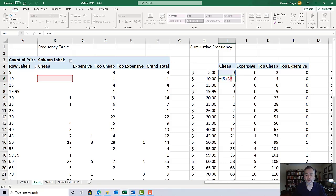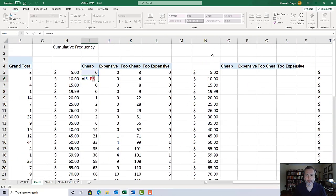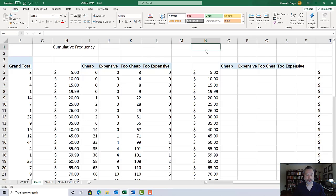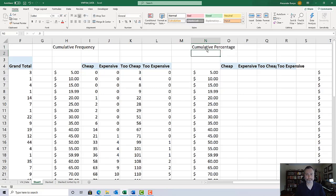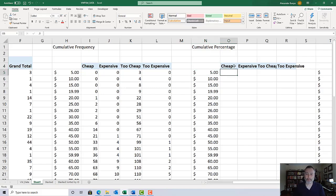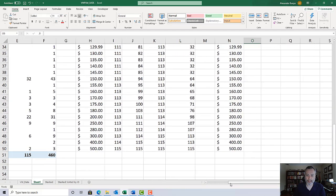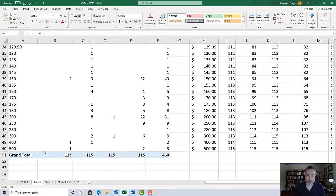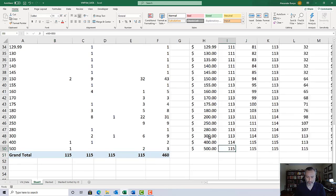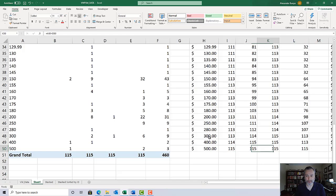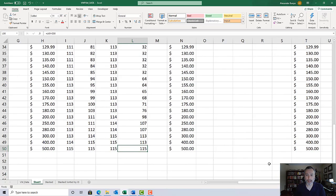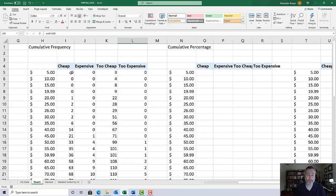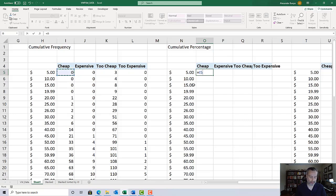Now we're going to create a third version or third table, known as the cumulative percentage table. This formula is very simple, but you need to have one piece of information. We know there are 115 respondents. We verified we had the right counts at the bottom of our cumulative frequency table. I'm going to convert these cumulative frequencies into cumulative percentages by pointing to the corresponding cell in the adjacent table and dividing by the total, in this case 115.